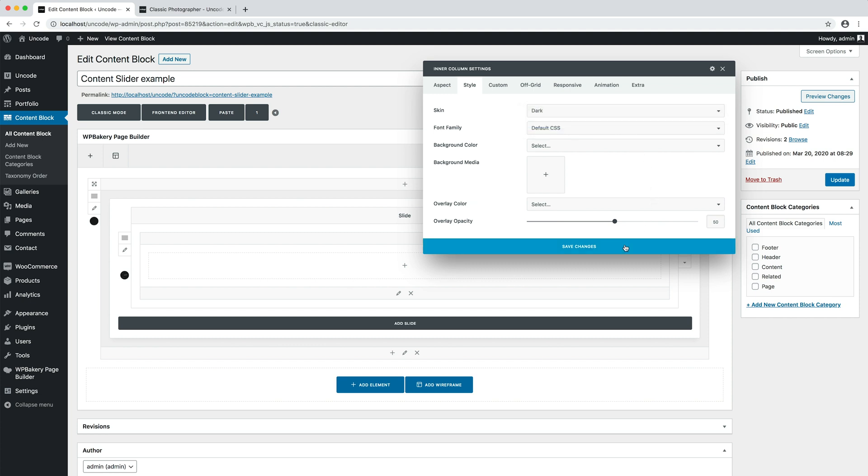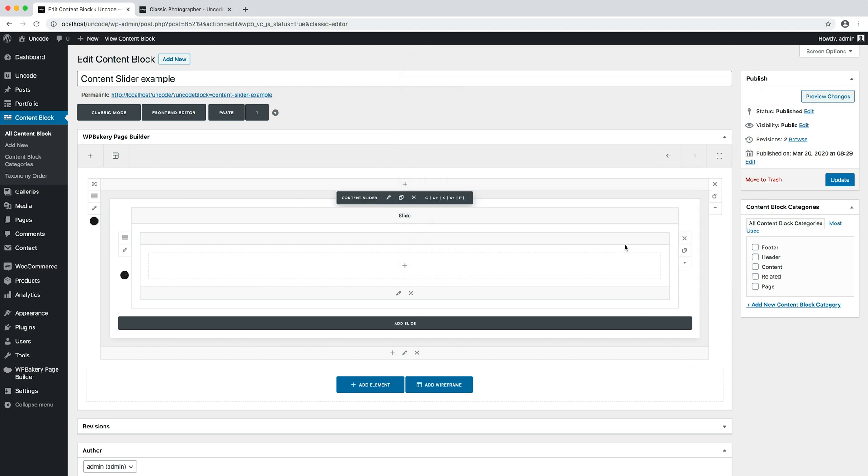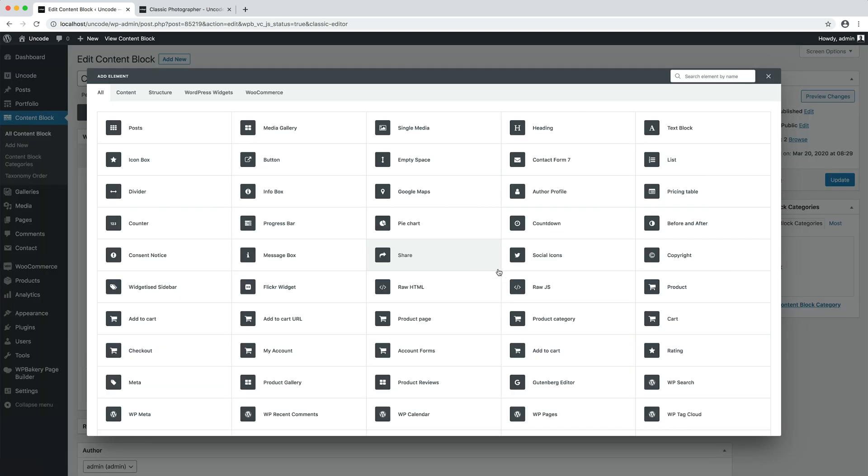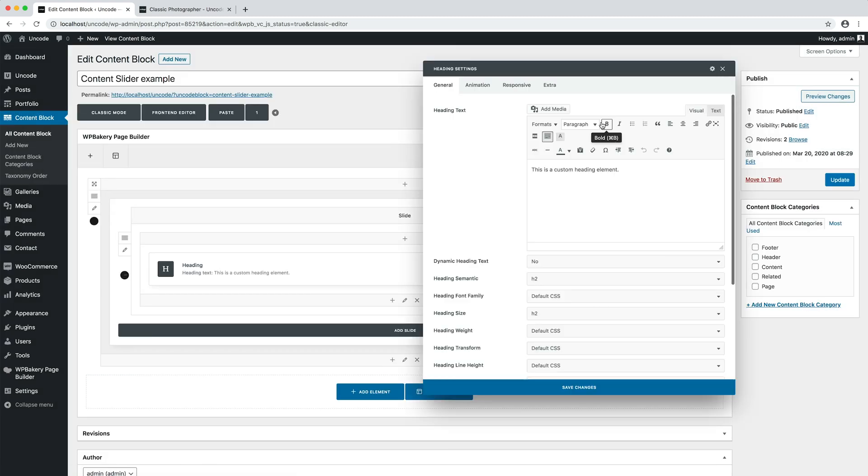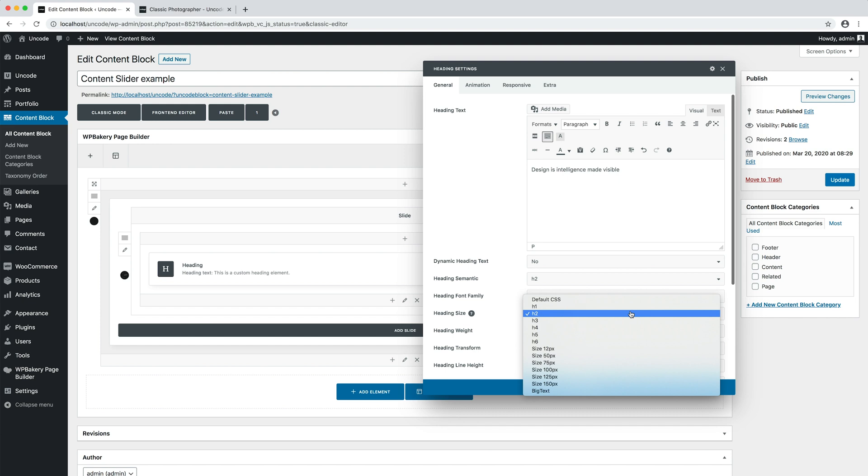Here we are. Now it's time to insert a heading module with our main message. I open the module selection, I insert a heading, I paste my text and I modify the font size to 100 percent.